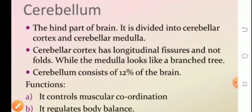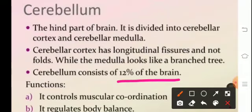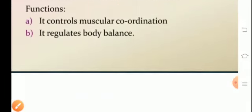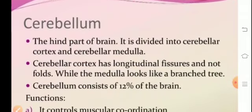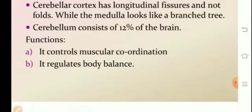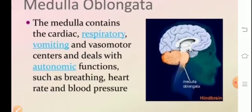The cerebellum comprises approximately 12.5% of the total brain. It controls muscular coordination, maintains equilibrium, and is used to maintain body balance.